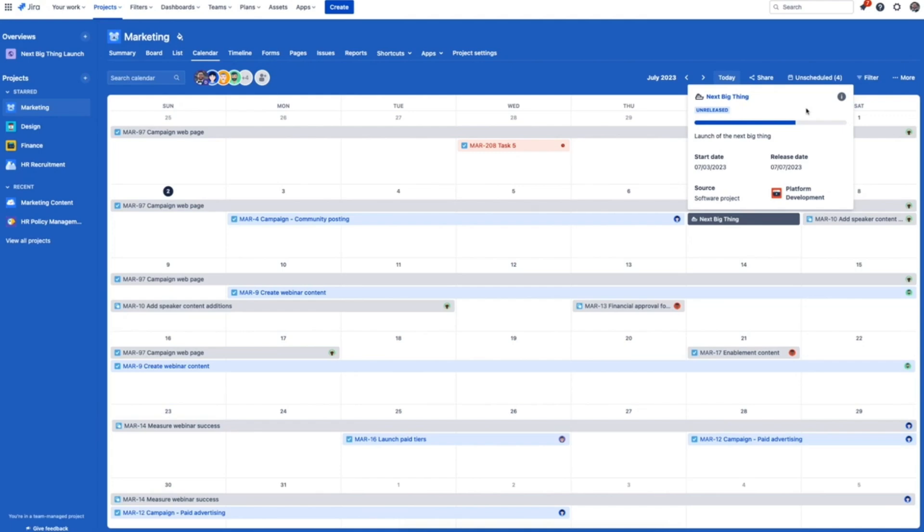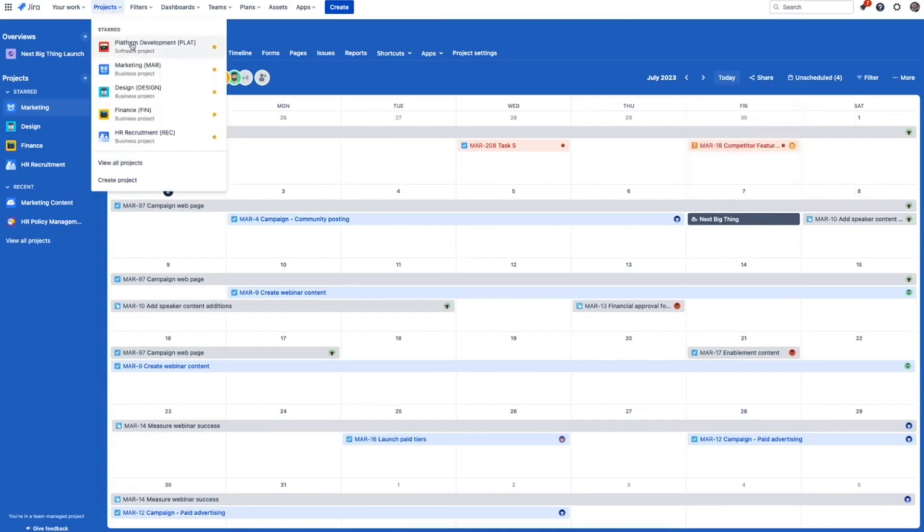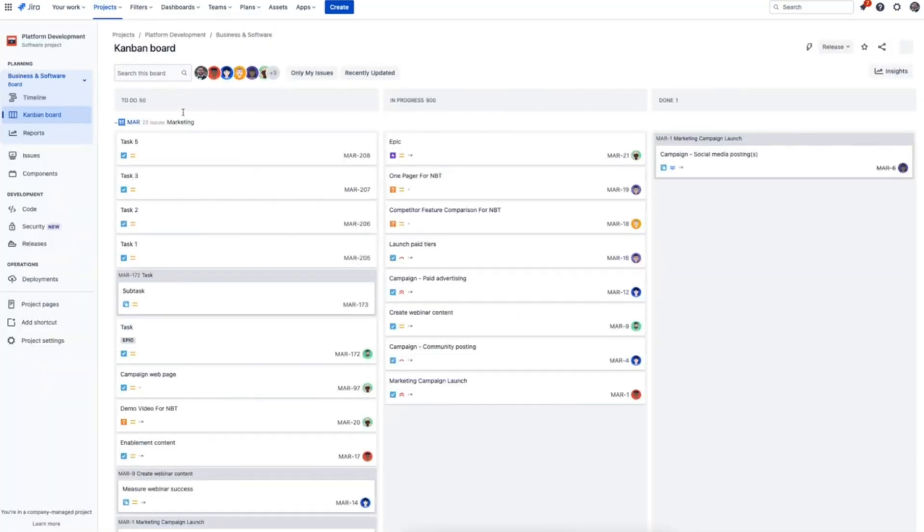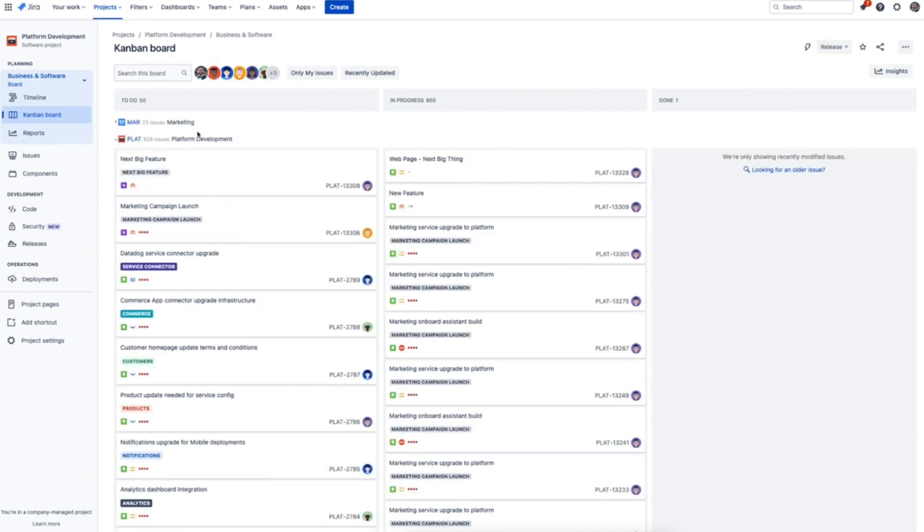It works the other way around too. In Jira software you can see marketing tasks right alongside engineering tasks in the same board. It's important for product teams to know what's going on in the worlds of their partner teams too. This is yet another benefit of the Atlassian platform. Everyone gets to make progress in ways that are right for them, all without losing key connectivity to people, work, and information across teams.